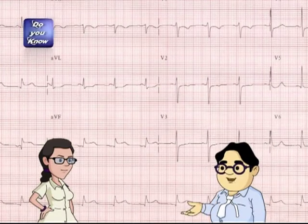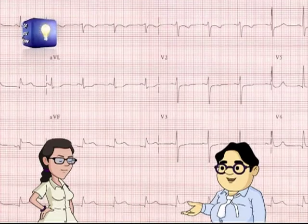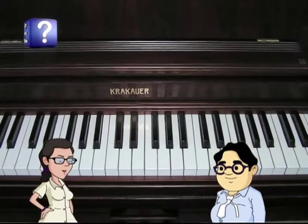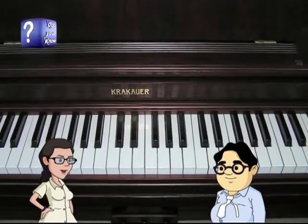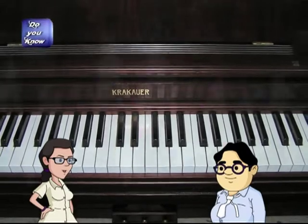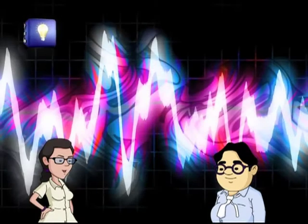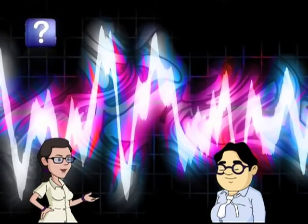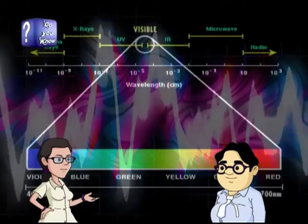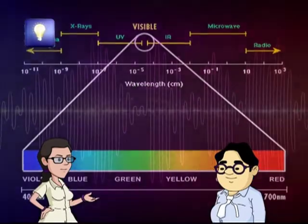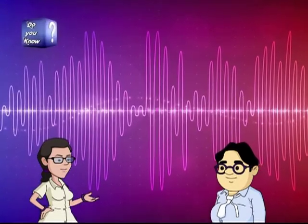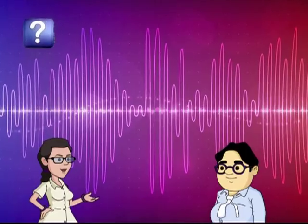Are there more such examples? Yes. Keys in a piano have different frequencies. Light and sound waves also have frequencies. And when they match our frequency, we can see and hear things perfectly.